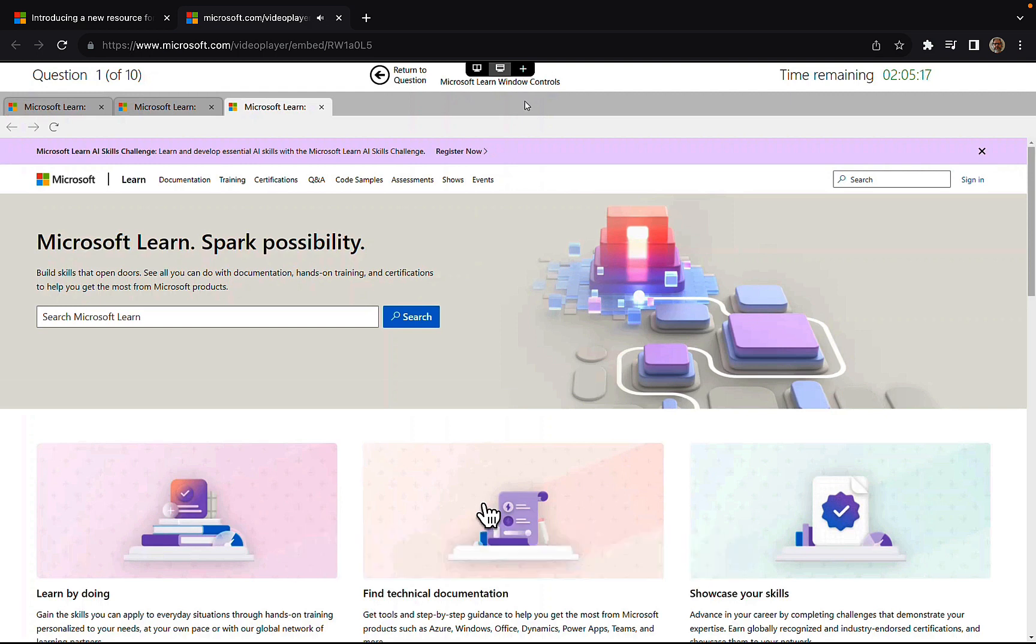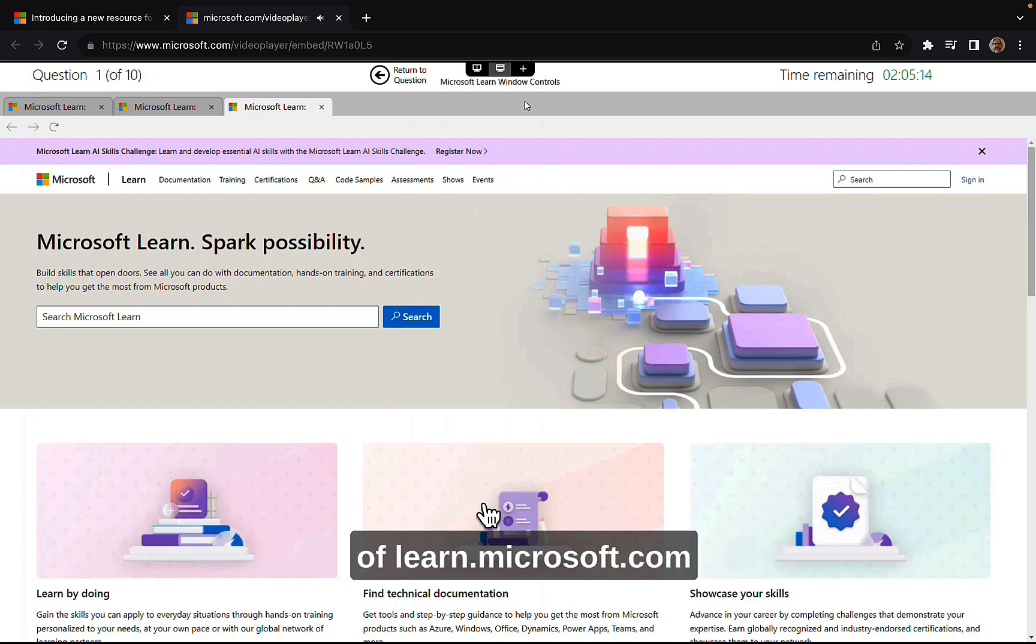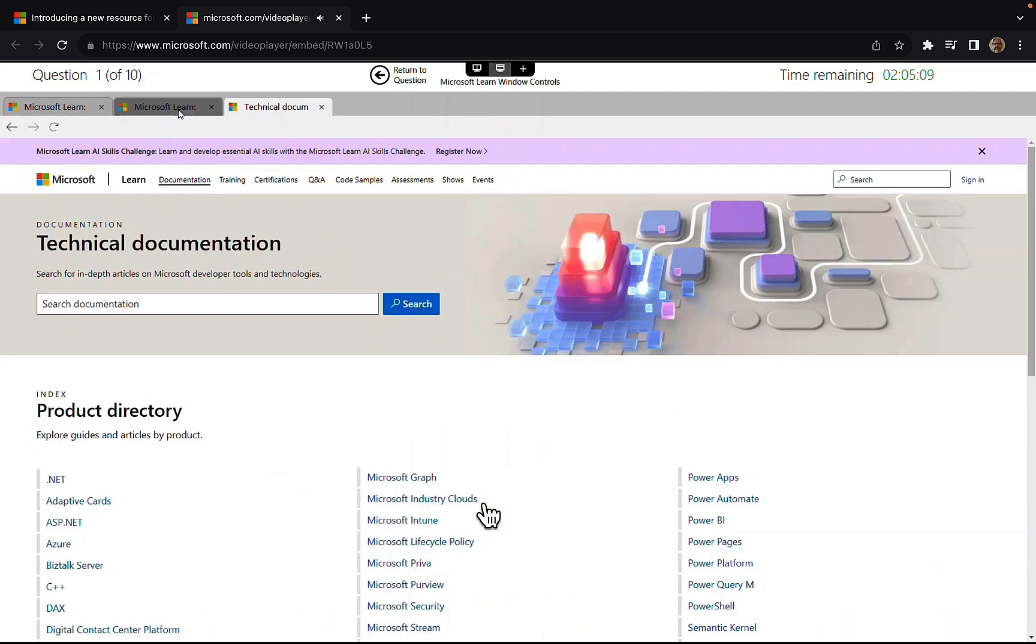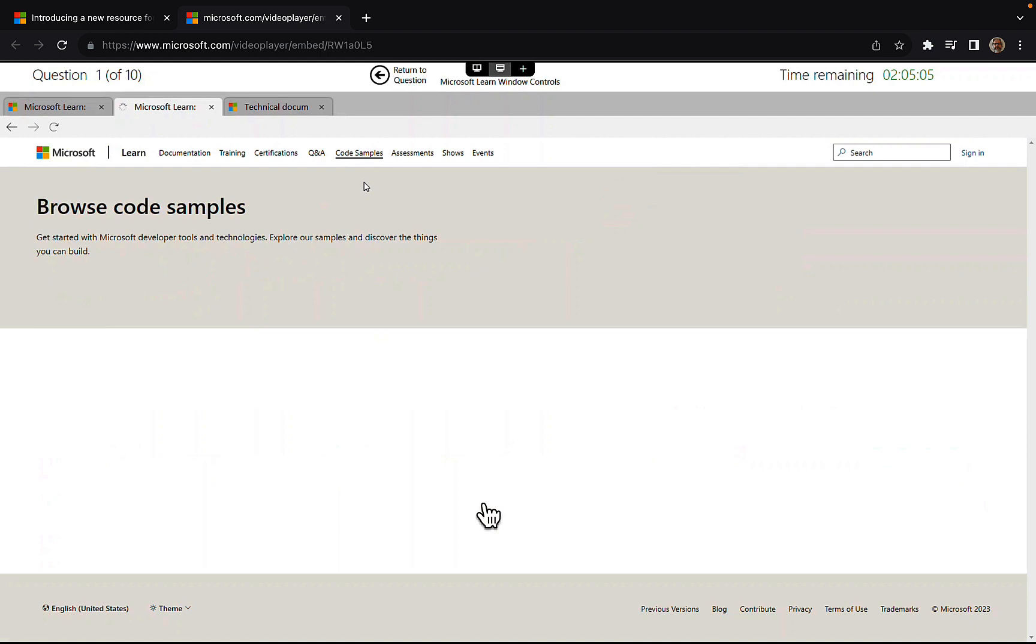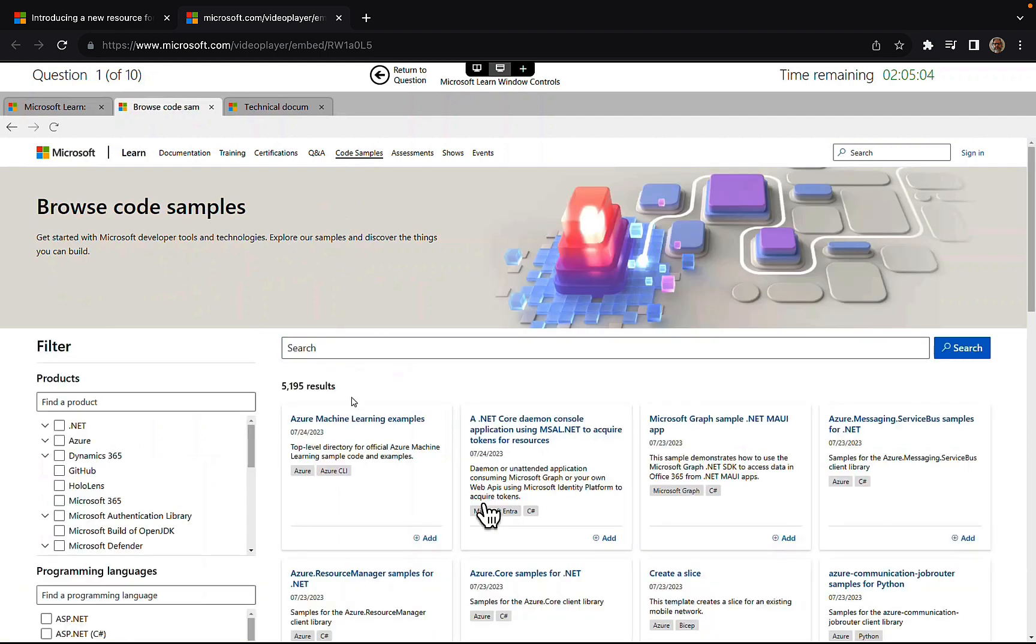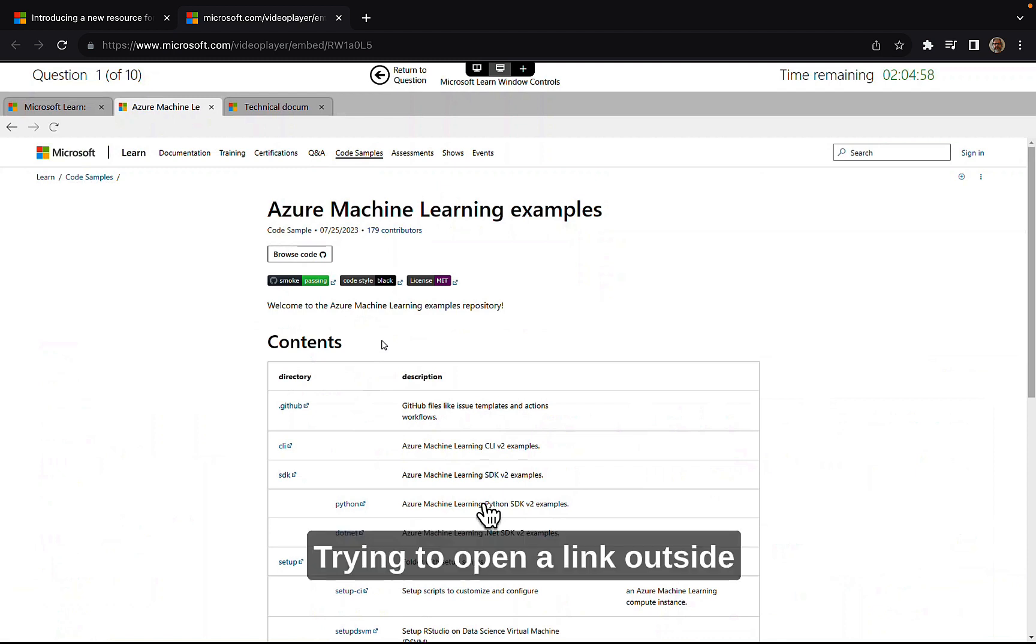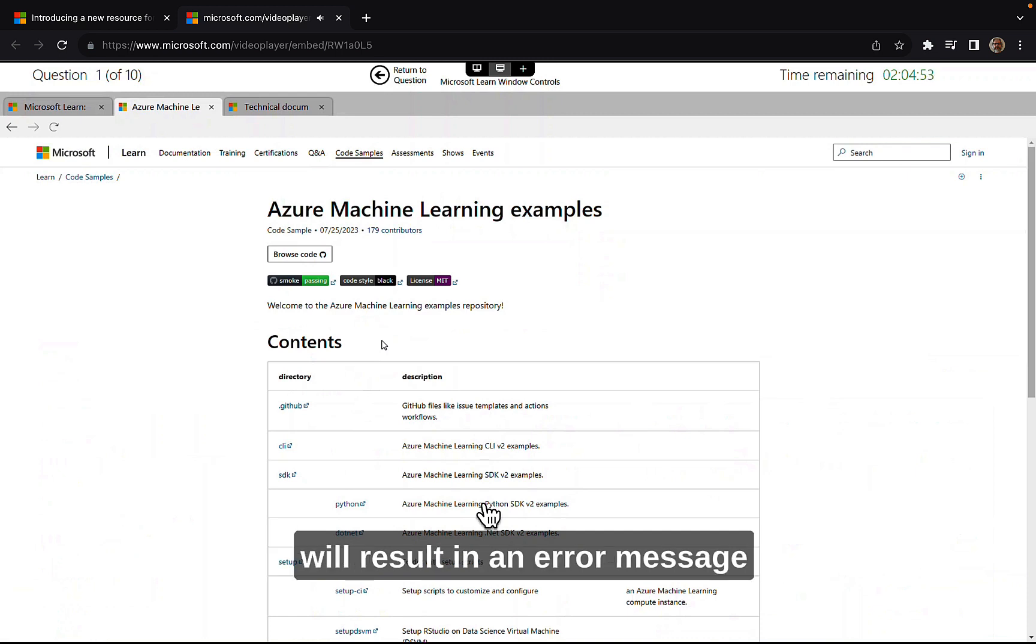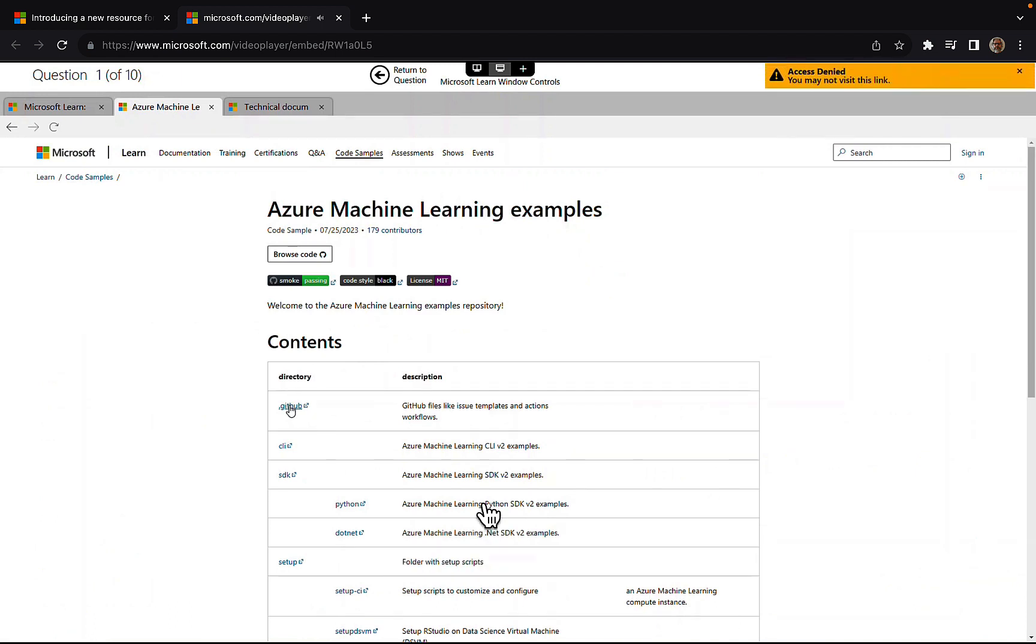In the Microsoft Learn window, test takers may navigate to different areas of learn.microsoft.com. So you can go to documentation there, go to different tabs, go to code samples, browse the code samples, Azure machine learning examples. We're trying to open a link outside of learn.microsoft.com. So we're trying to link to a GitHub link here.